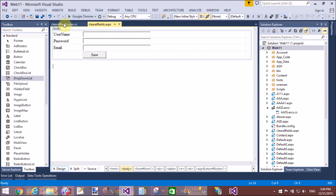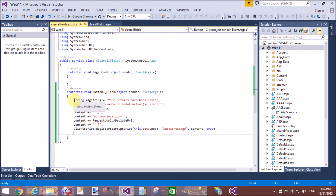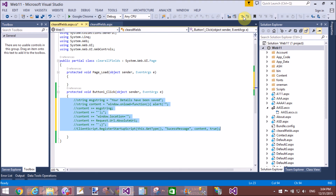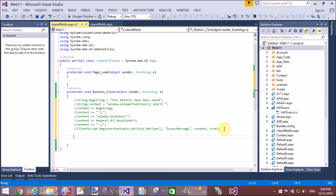If you want to clear all fields without any message, you can use simply request.url.absoluteUri and the response.redirect method. So give a proper message as needed.